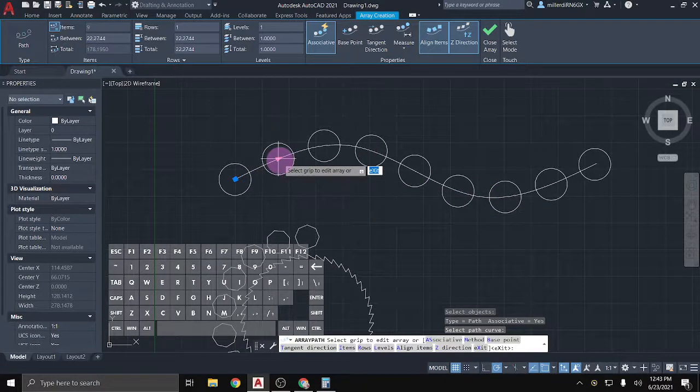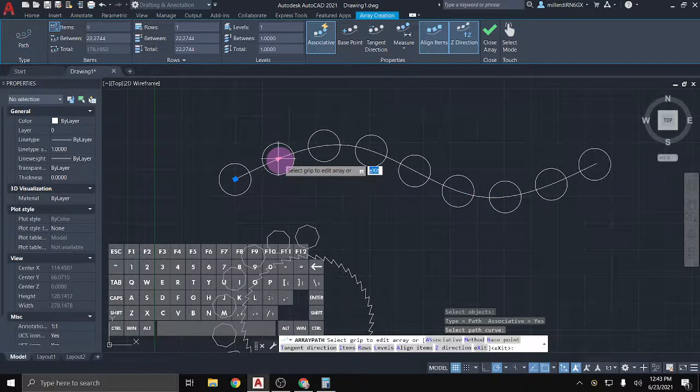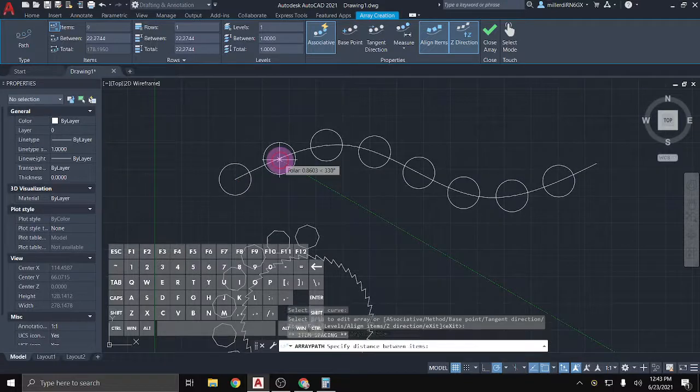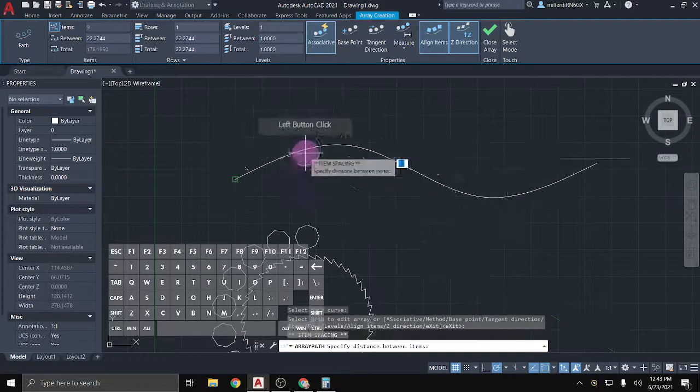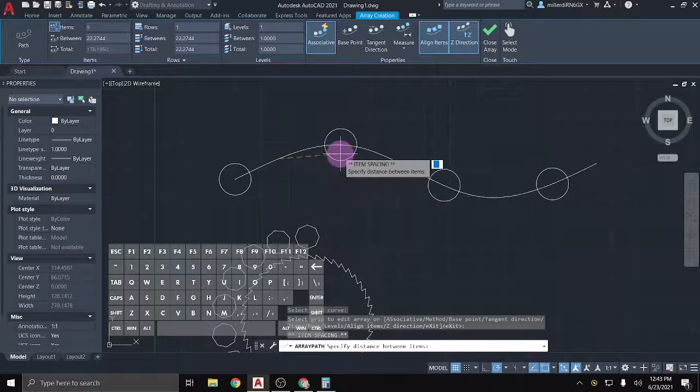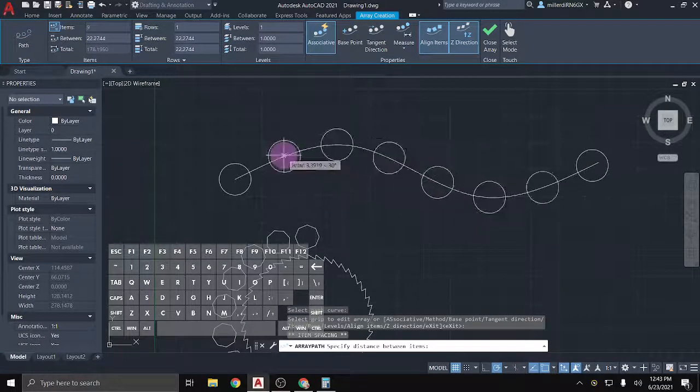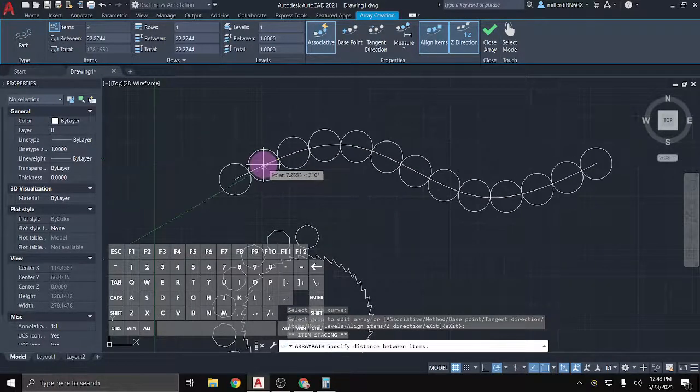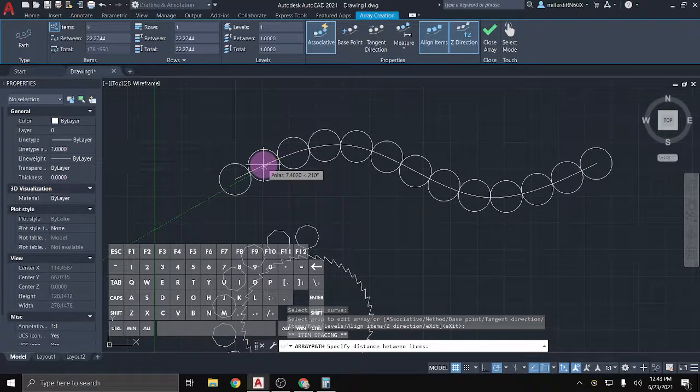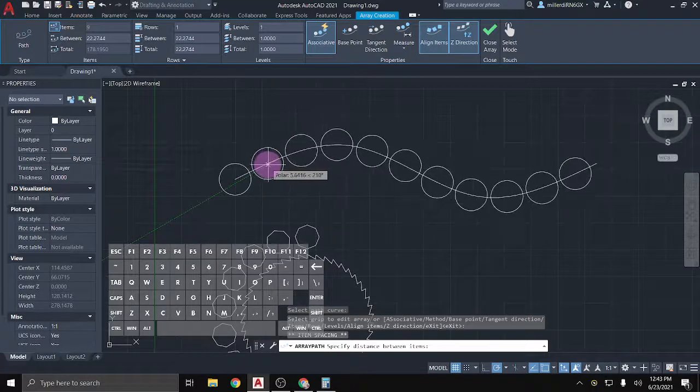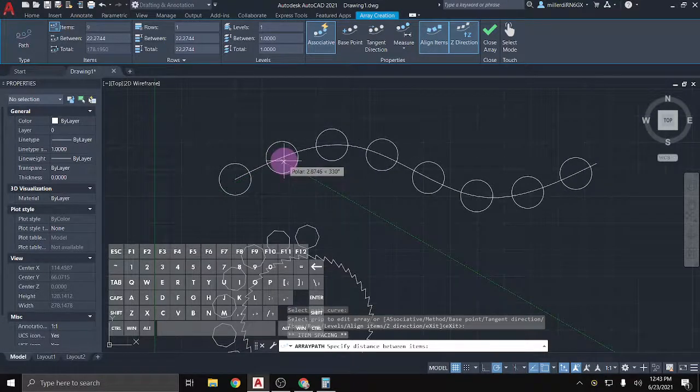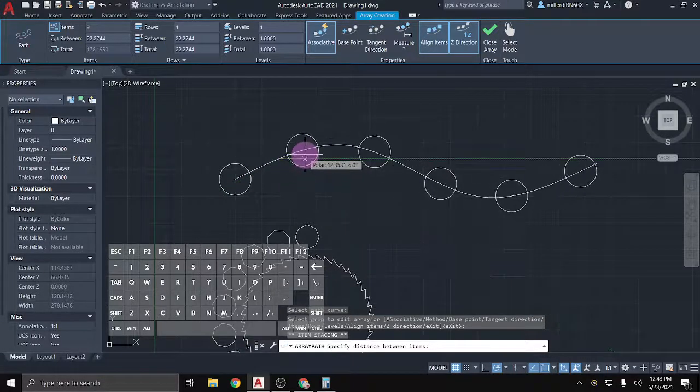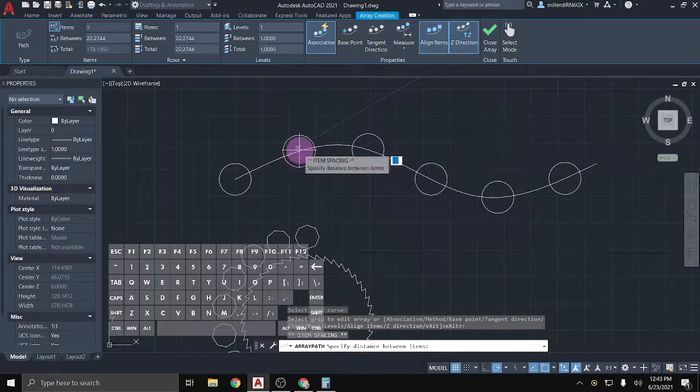And then it'll fill in with items along that path. For a path array, I tend to just use this grip here to maneuver and adjust. So if I click on that grip, I can make it where things are a little bit tighter on the path or a little bit wider.